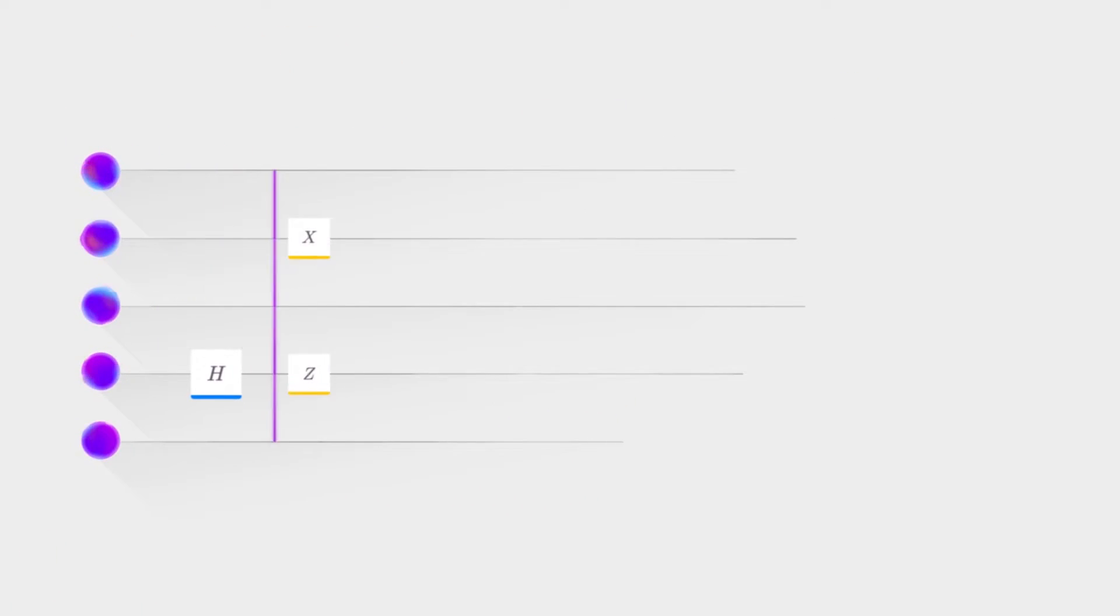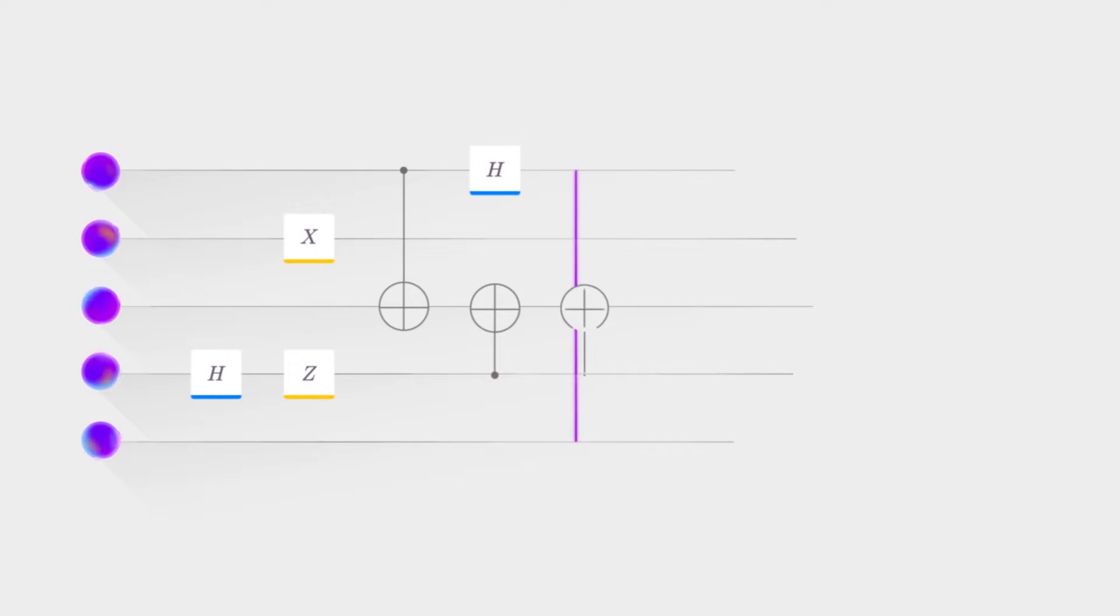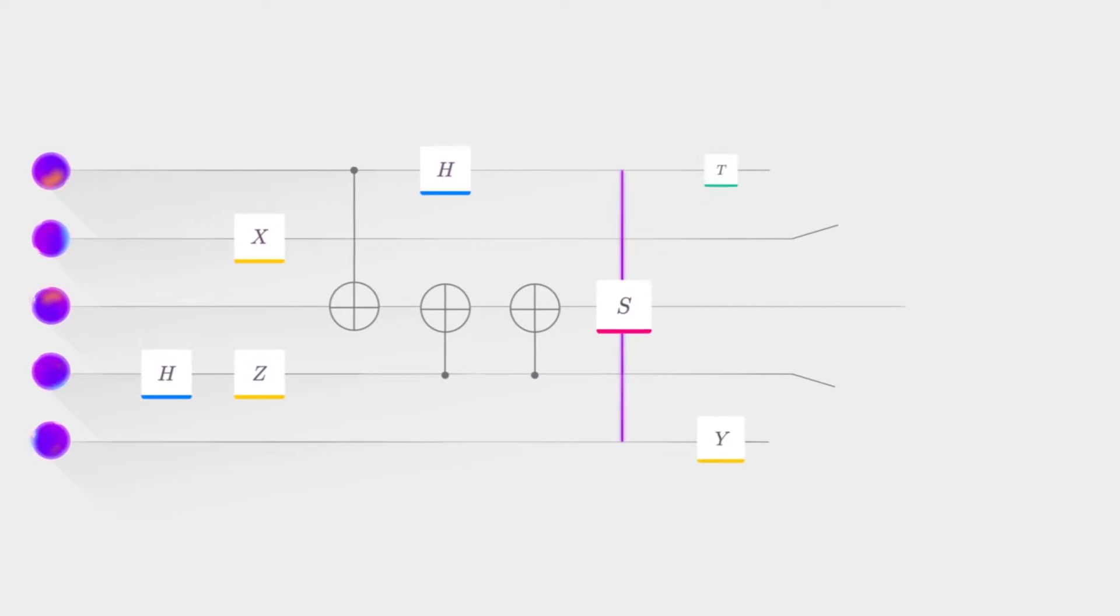If you've ever played a musical instrument, you can think about a quantum circuit like a musical score that plays an algorithm as you read along.